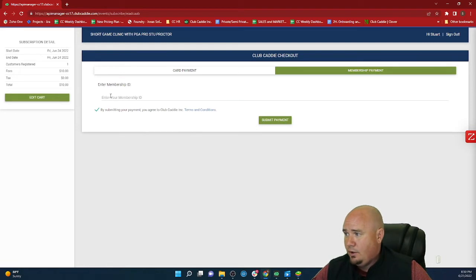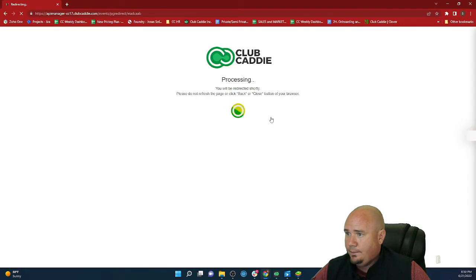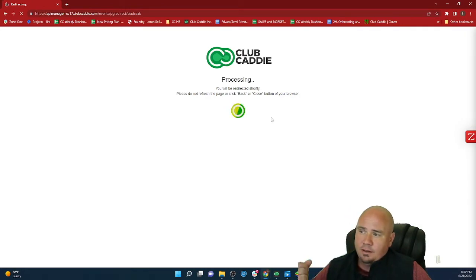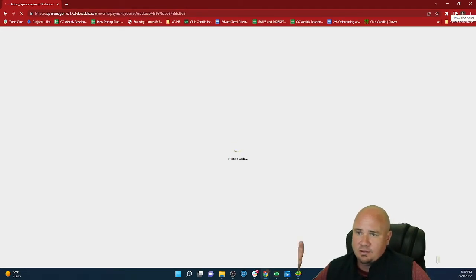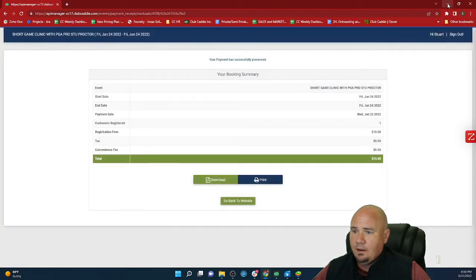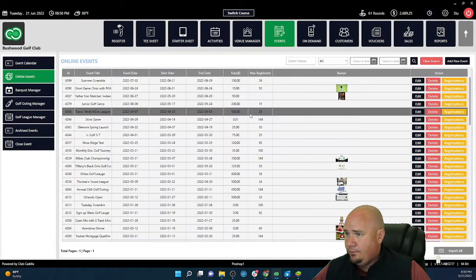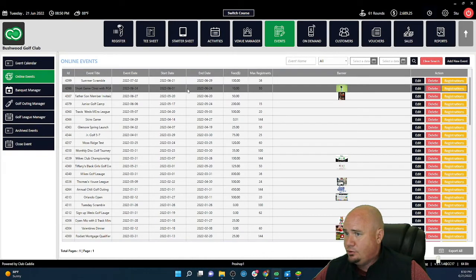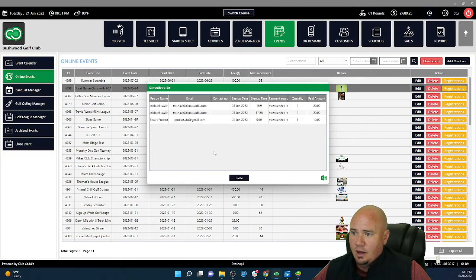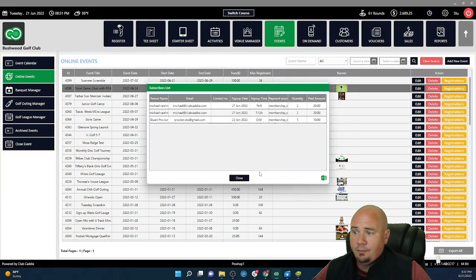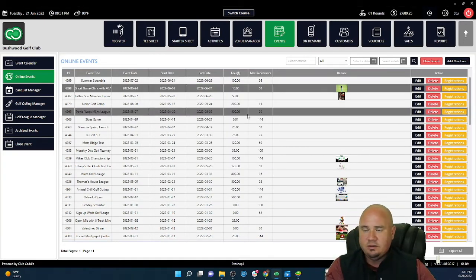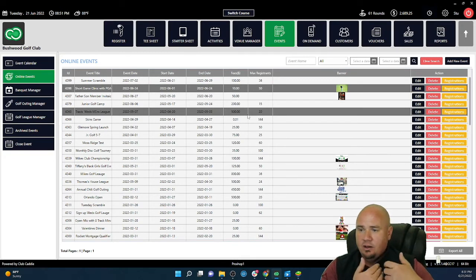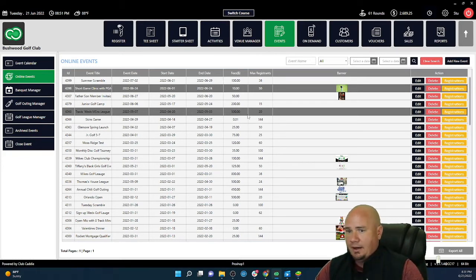So I'm going to go ahead and put it on my member account here. And then as soon as this processes and registers me again, everything in our system is in real time. So you'll see it will be located under here. And if I go short game clinic with Stu Proctor, you can see all your registrations. You can see I just registered today, how many I registered for and the paid amount. So again, great customer experience, easy to register for events for the golfer, and then also easy for the operator to be able to post them, manage them and see all your registrations.